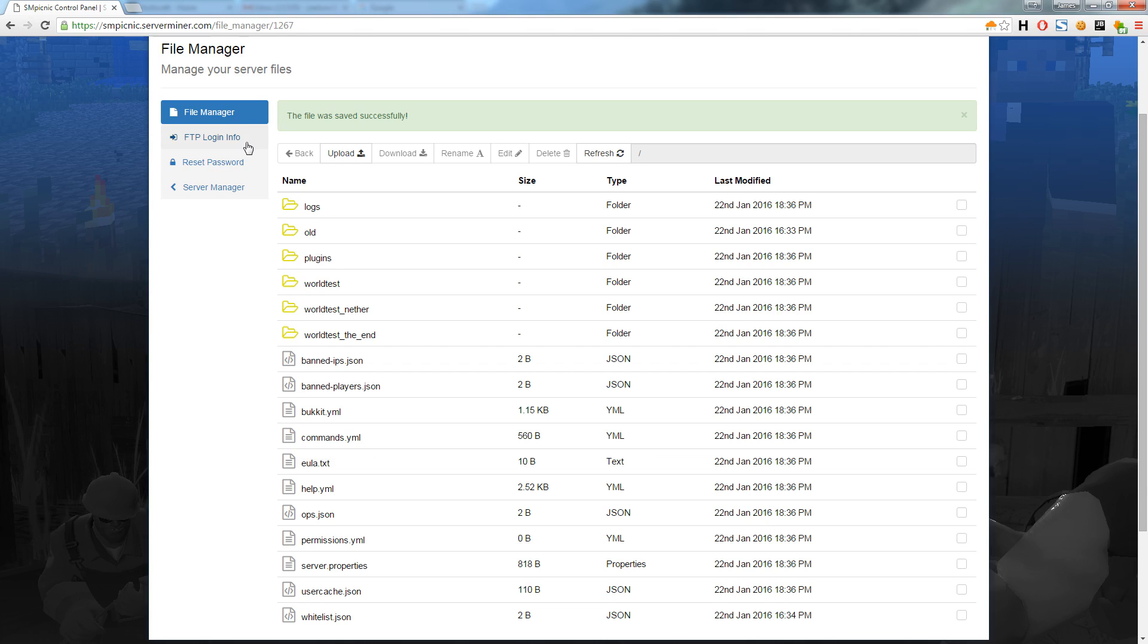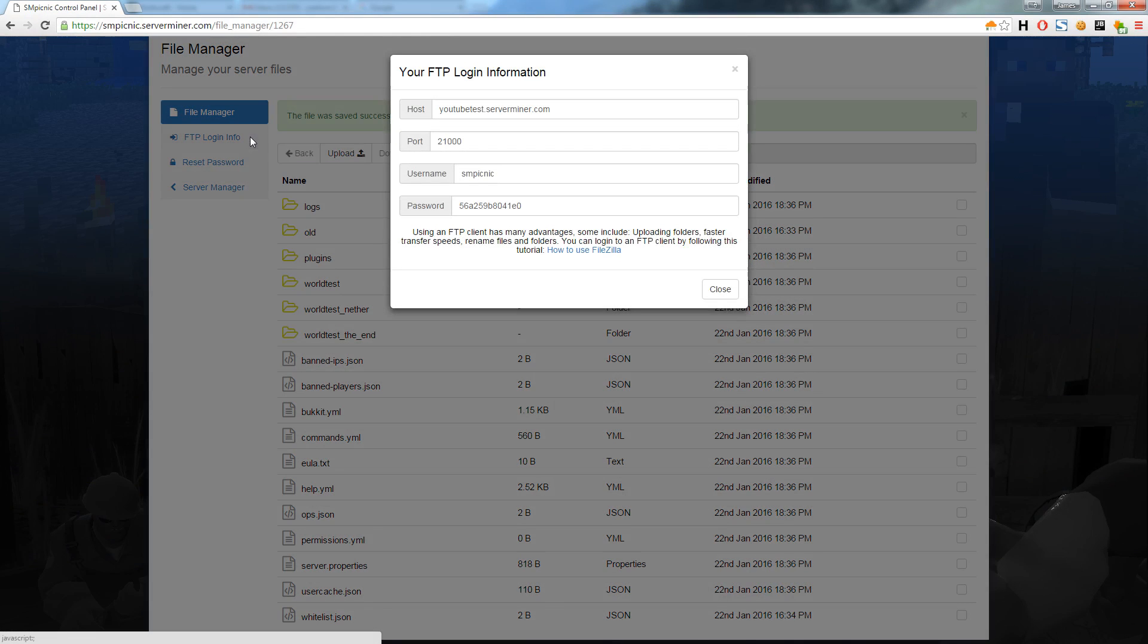If you would prefer to manage your files using an FTP client, you can find your FTP login details by clicking the FTP login info to the left.